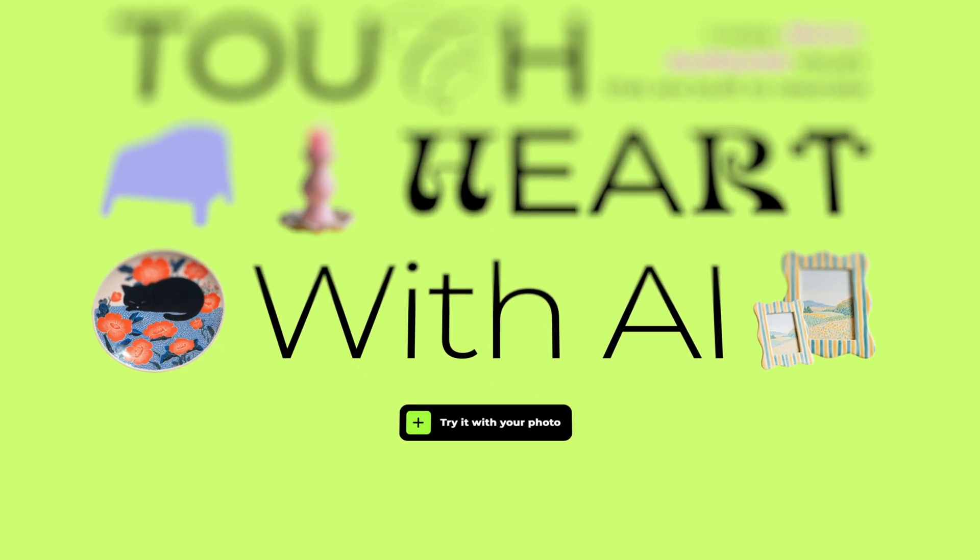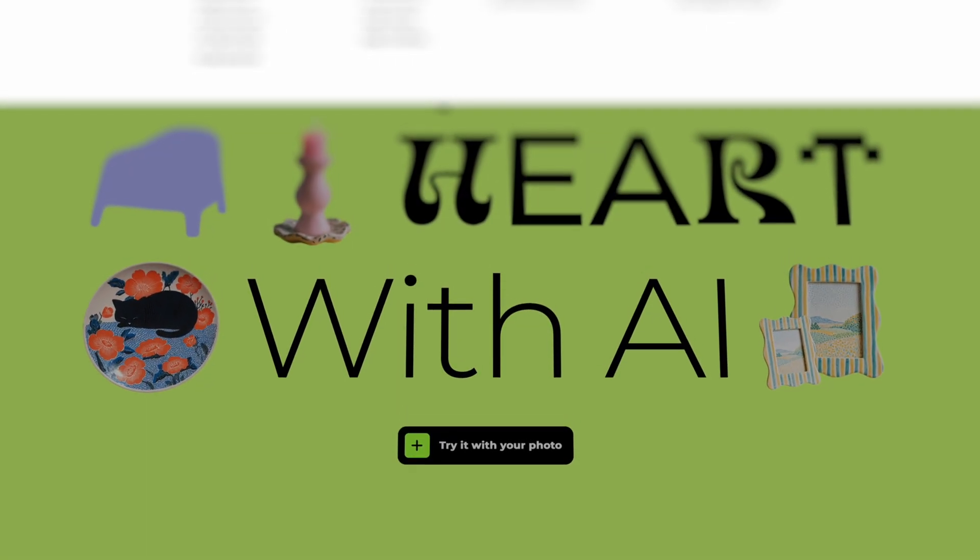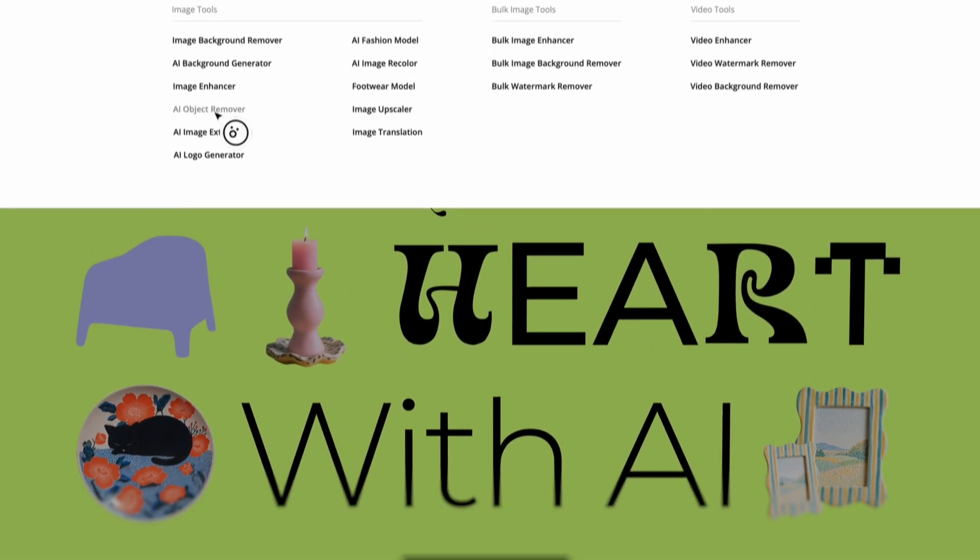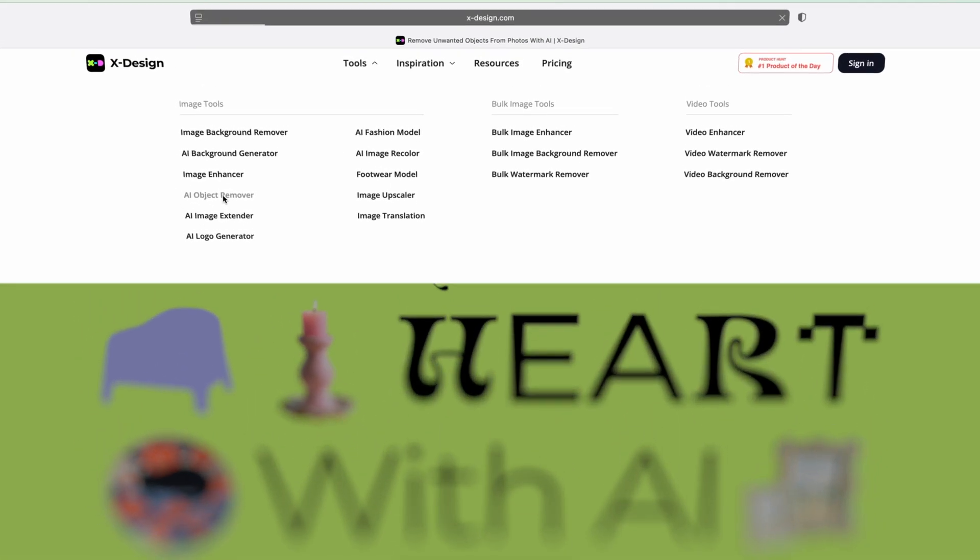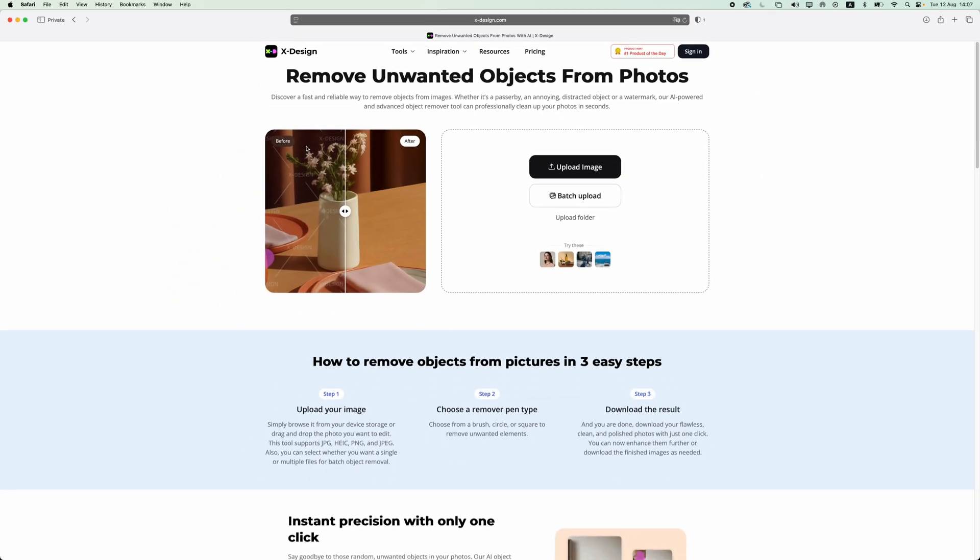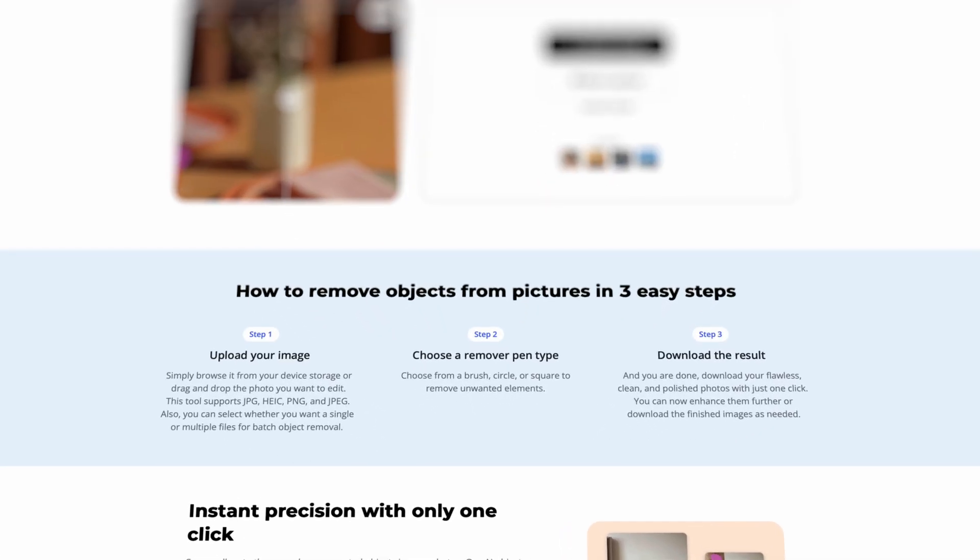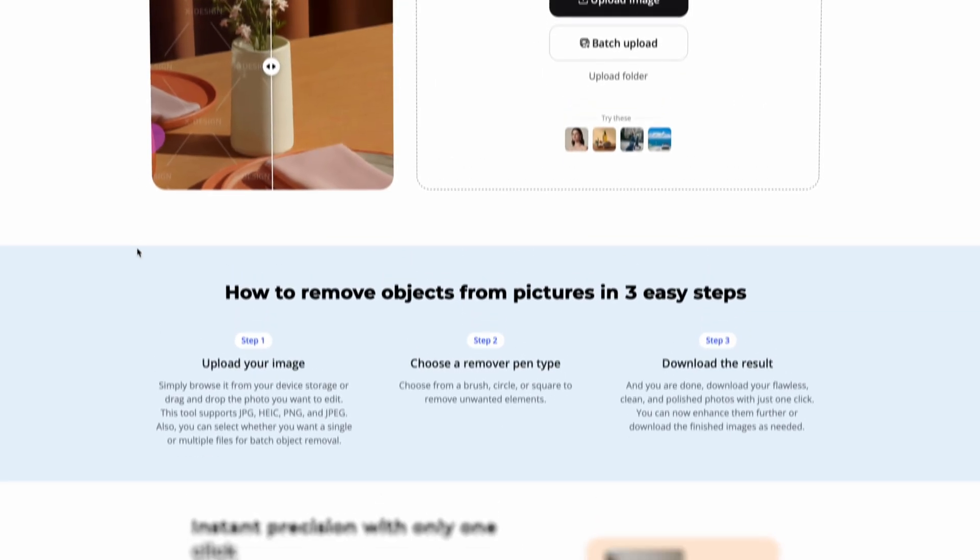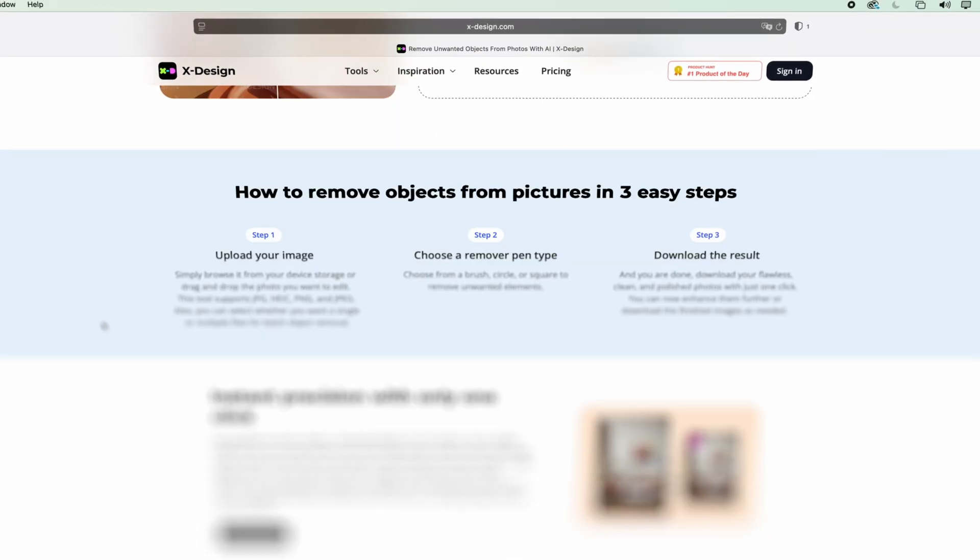It's clean, it's beginner friendly and it saves a lot of time. So you don't need to learn Photoshop or anything like that. Whether you're editing product photos, travel photos or just creating social content, xDesign helps you get studio quality results within a couple of seconds.